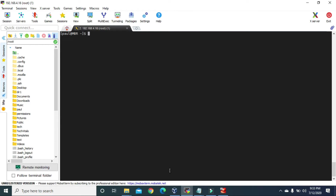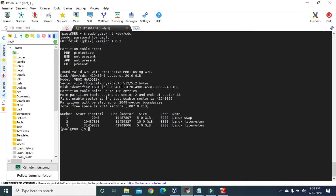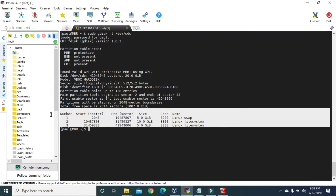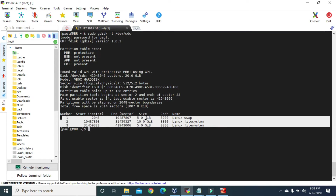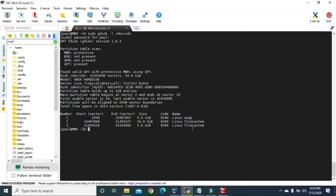Let's clear the screen. Now if we type 'sudo gdisk -l /dev/sdc' and press Enter, after giving the password you can see that for the SDC hard disk we have three primary partitions: the first partition with 5 gigabytes of size with Linux Swap partition type; the second partition with 10 gigabytes of size with the type Linux File System; and the third partition with the remaining 5 gigabytes of size also with the type Linux File System.